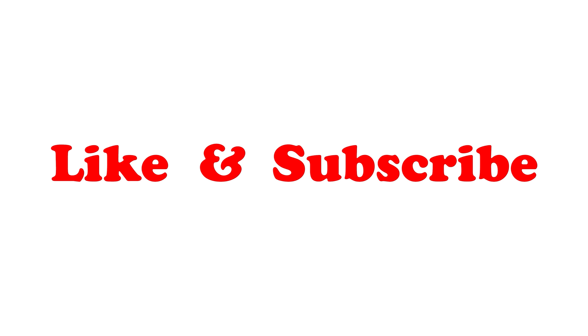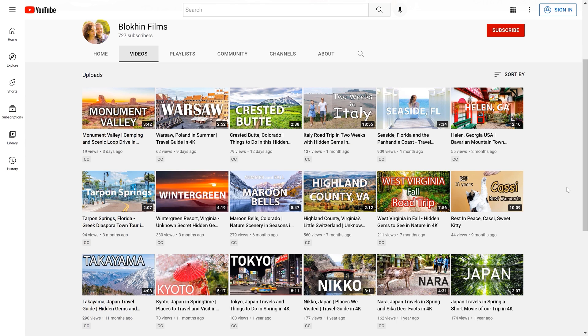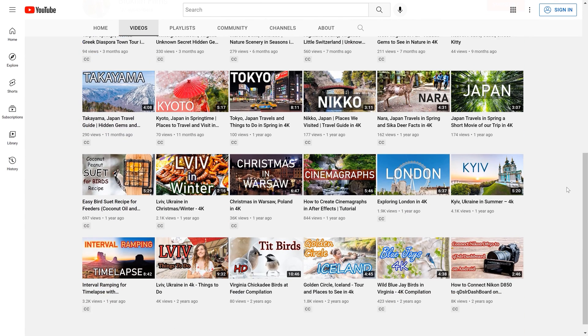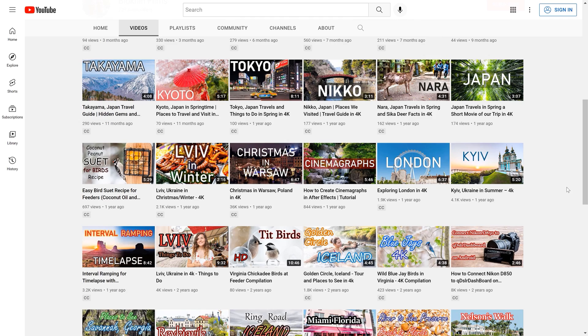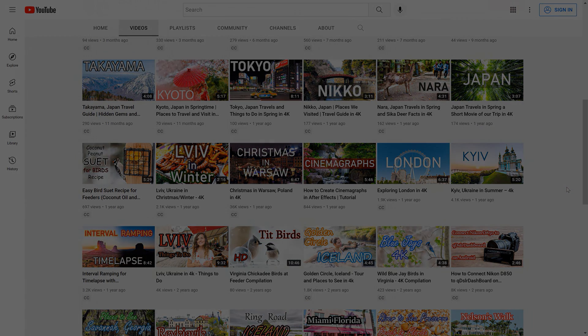That's it for today's tutorial. If you found this video useful, please like and subscribe to our channel. We will have more tutorials to help you prepare for the Part 107 exam. We also regularly post travel guides and photography tutorials. Feel free to ask any questions if you need clarifications on the material covered in this video.